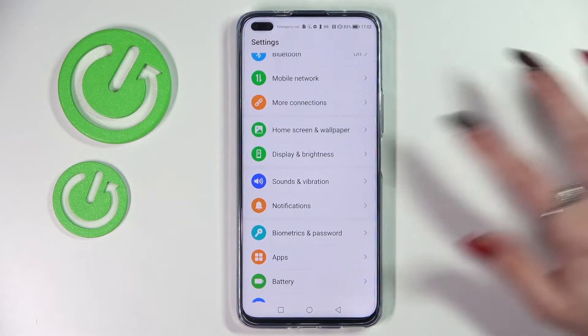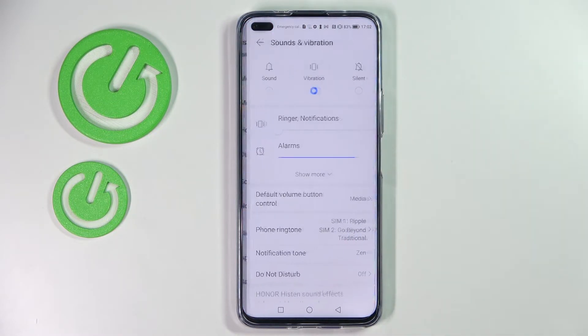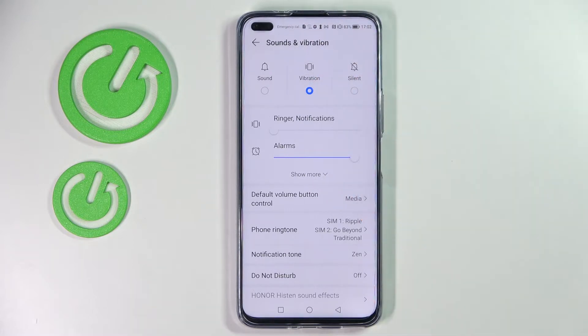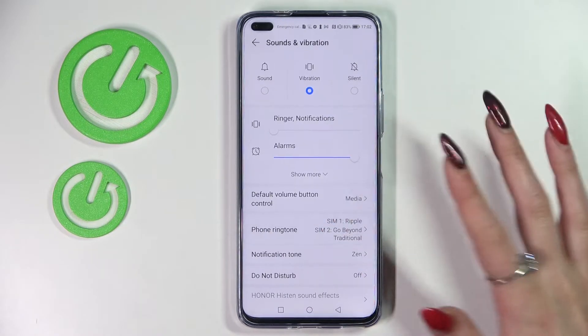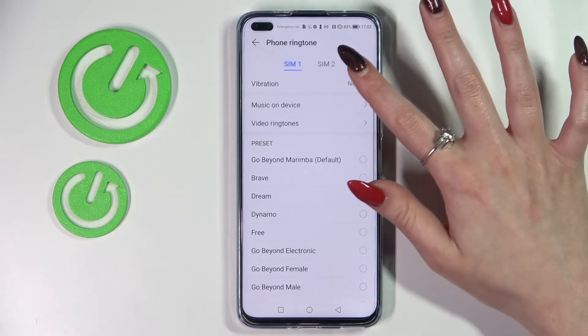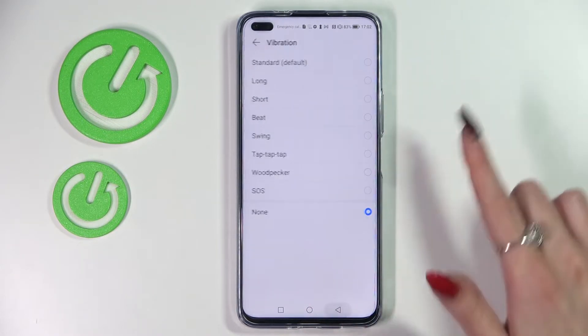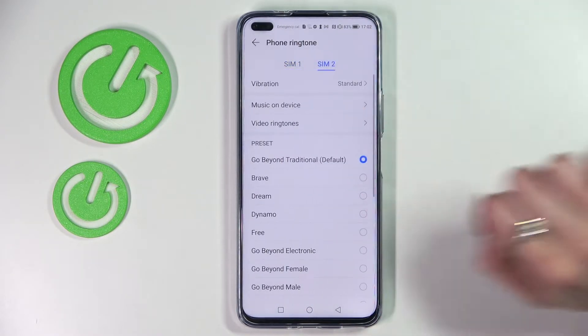Now you need to choose sounds and vibration over here and tap on vibration. This way you will mute your device completely and leave only vibrations. Now choose phone ringtone and tap on vibration over here. You can do that to SIM 1 and SIM 2.